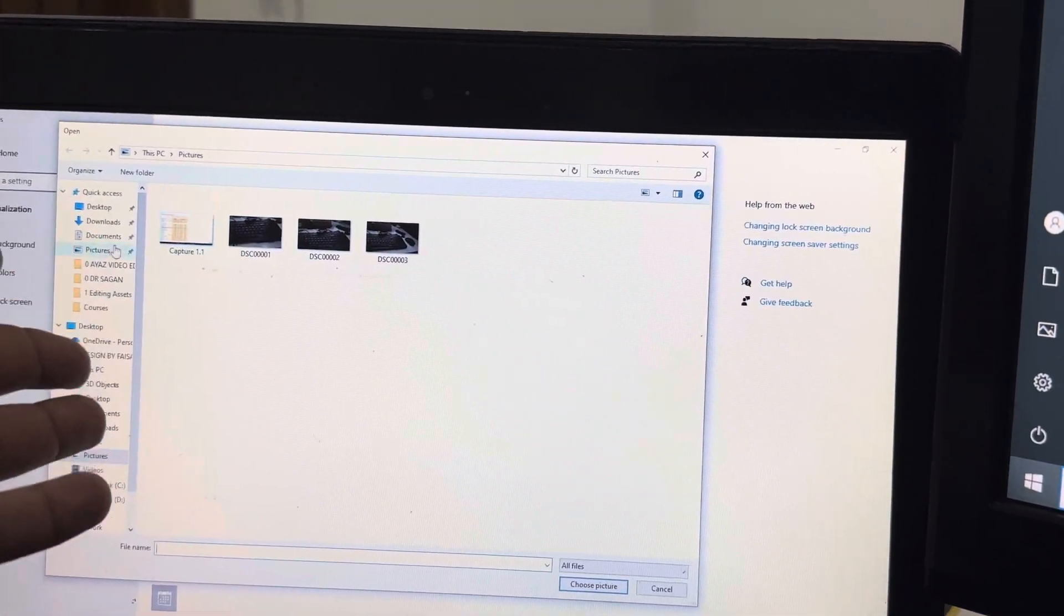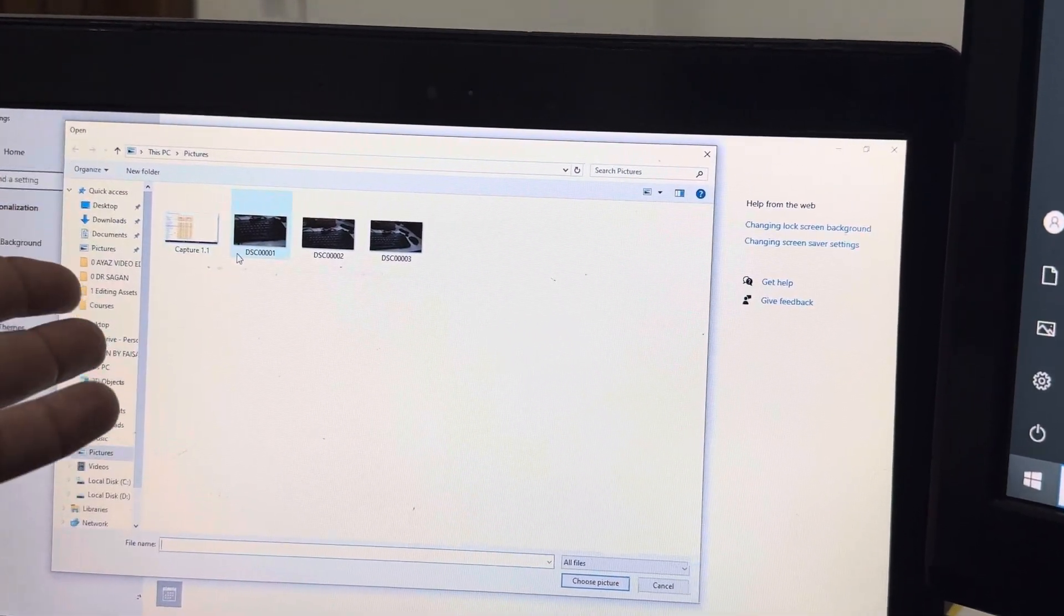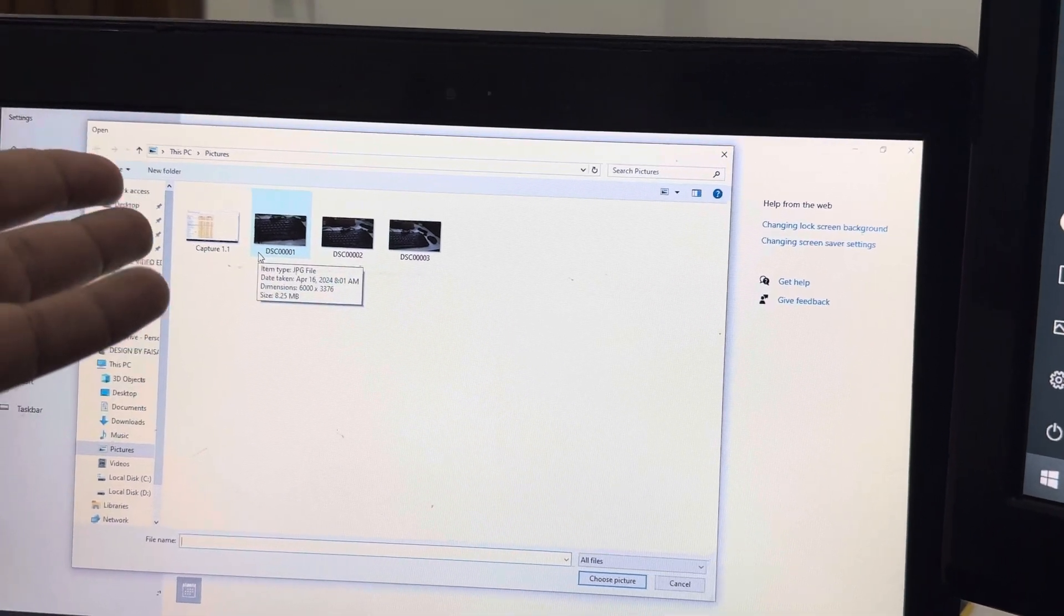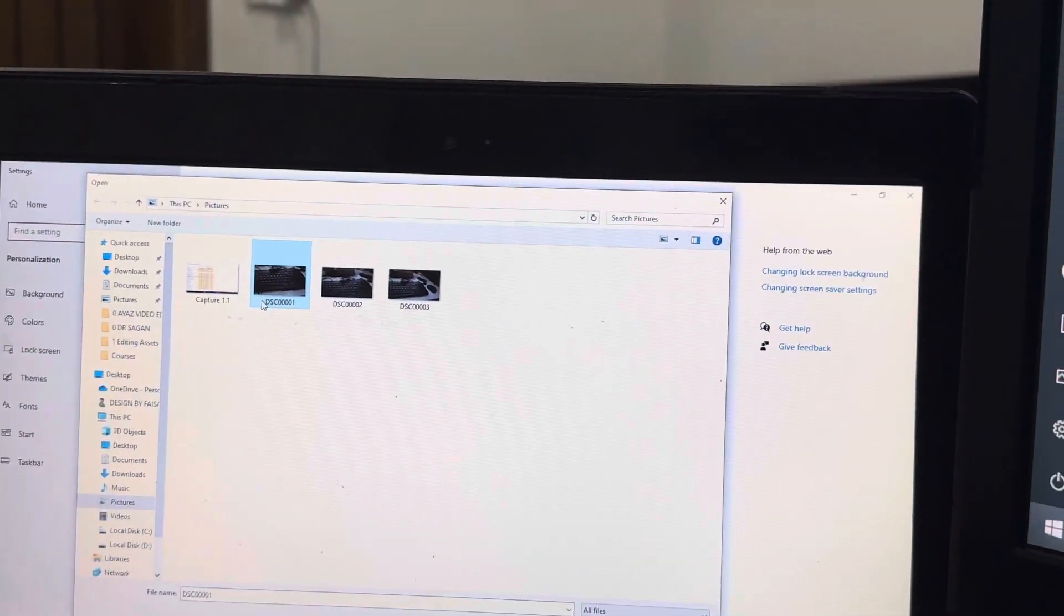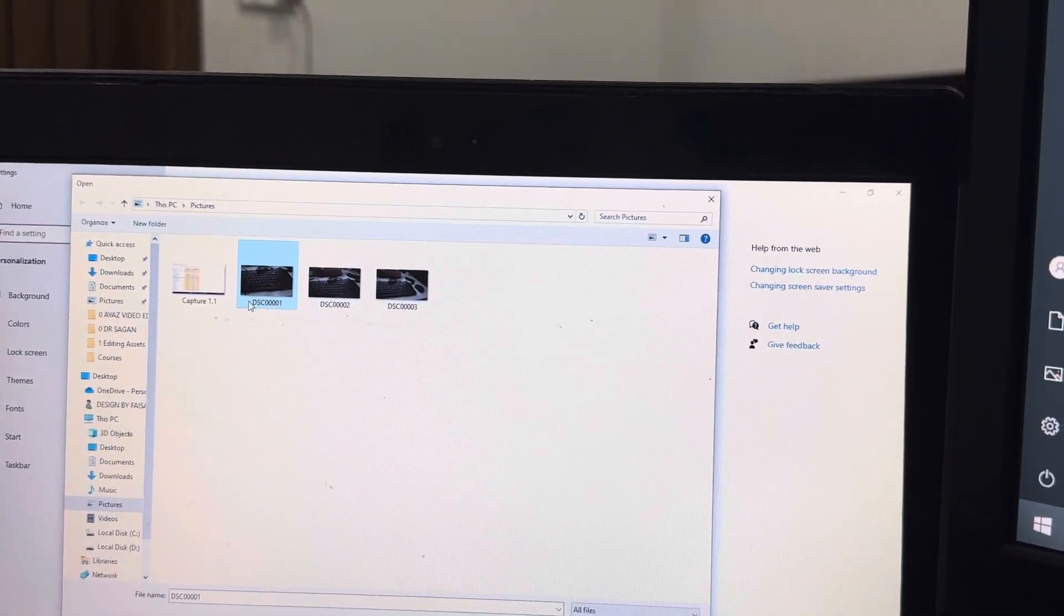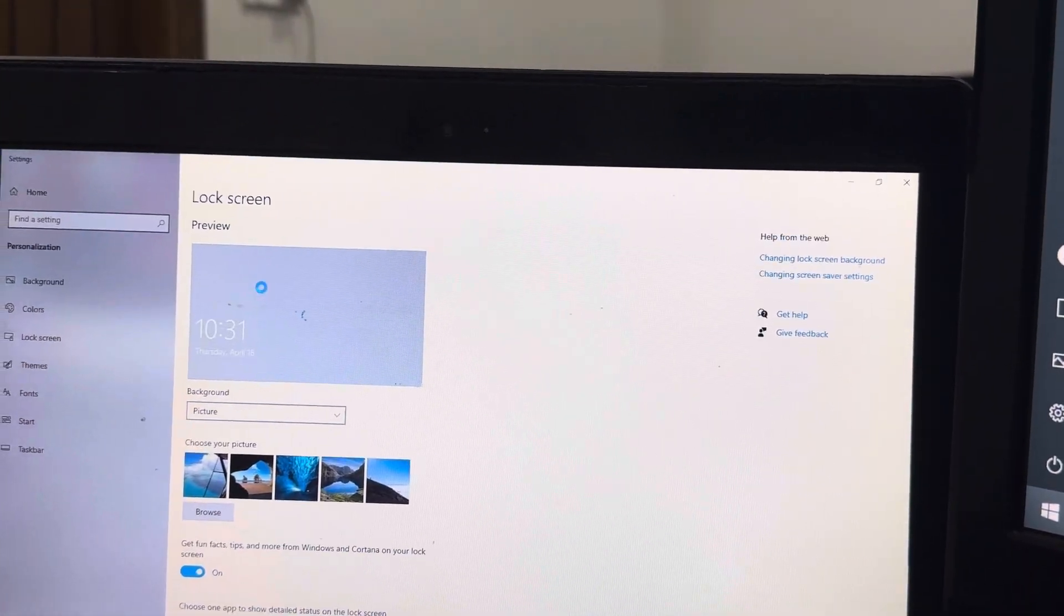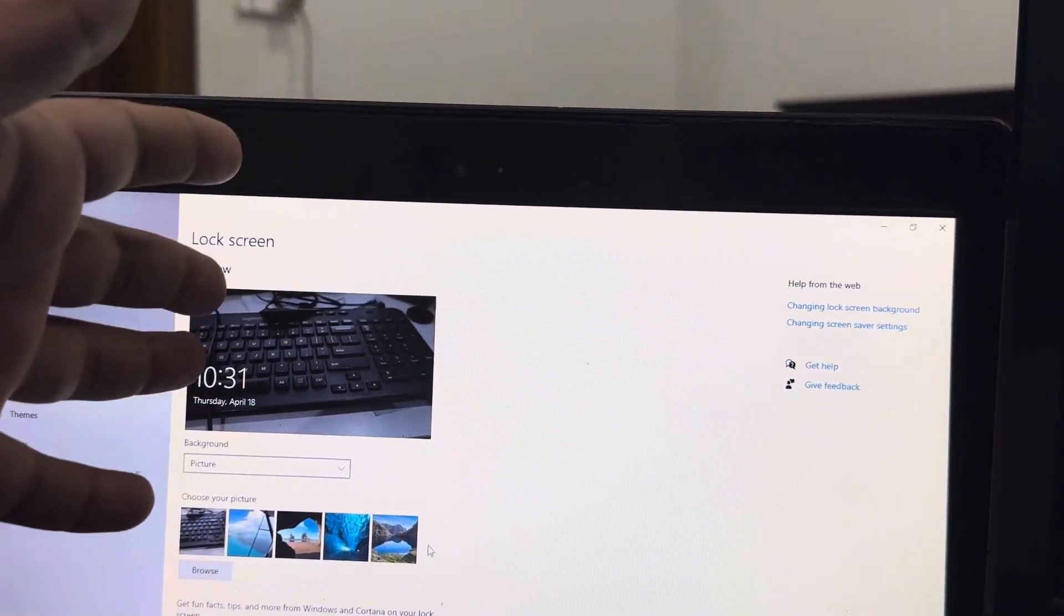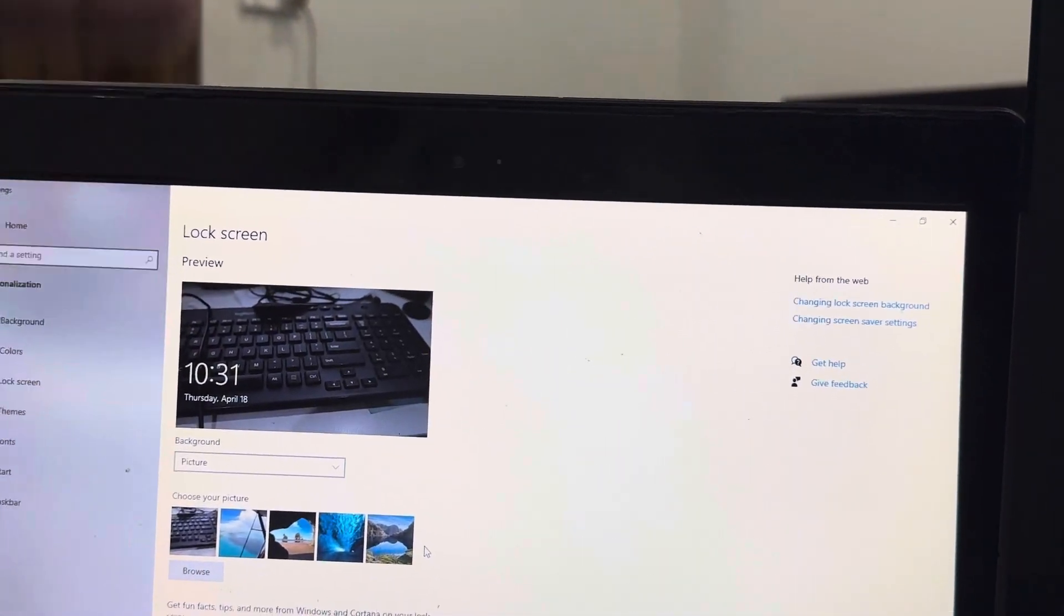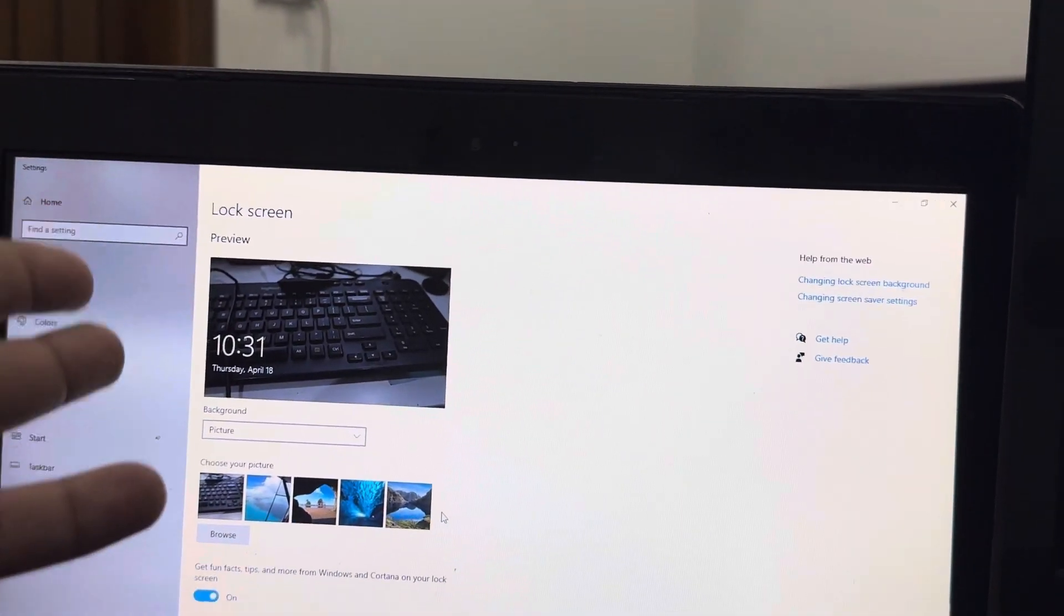If I select this keyboard picture and hit enter, it will automatically process it and keep it on the lock screen. So this is how you can change the picture on your lock screen on your Windows laptop or computer.